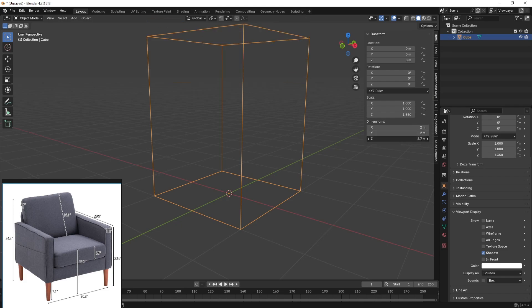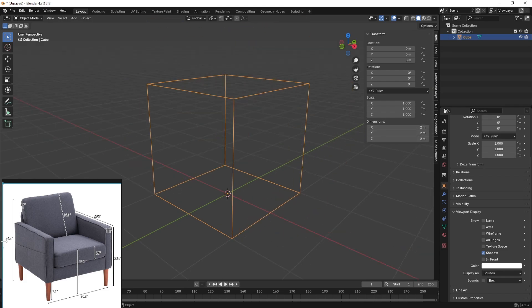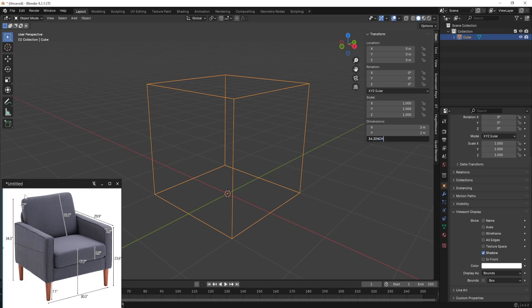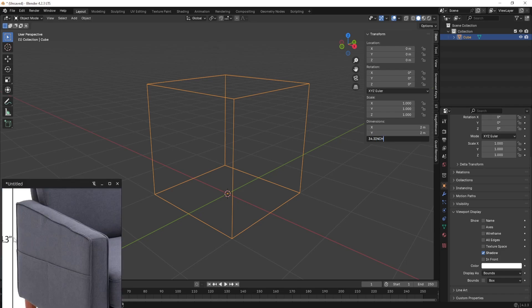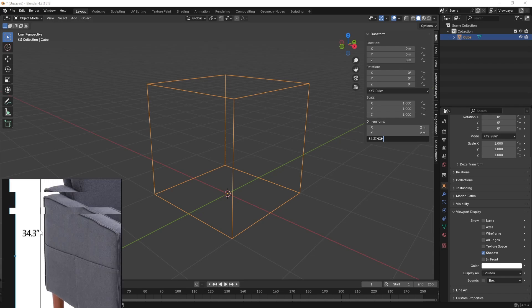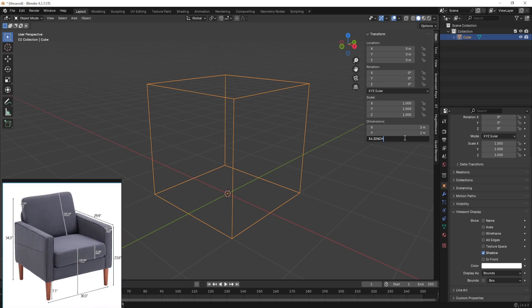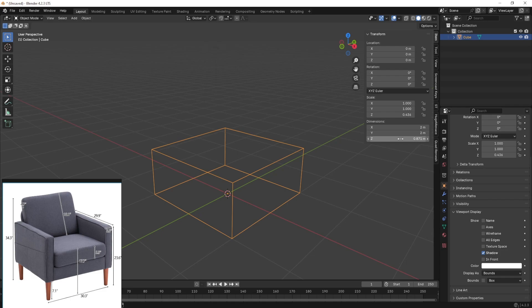So let us go ahead and assign these dimensions. I'm going to assign 34.3 inches for the height and make sure you type inch because this is in inches as the symbol shows. So hit write inches and hit enter and you can see that the dimension changes in the viewport.